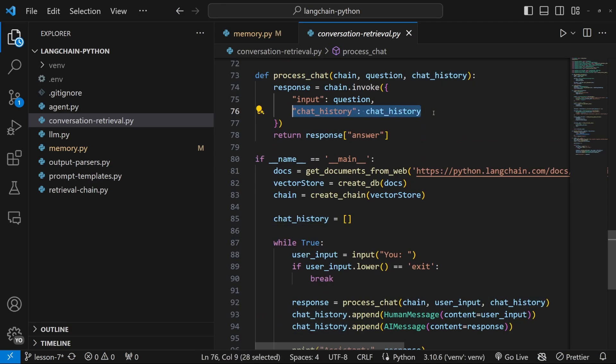And the biggest issue with the solution is after we terminated the session, the entire chat history was cleared. And this is not what we want for our production grade applications.